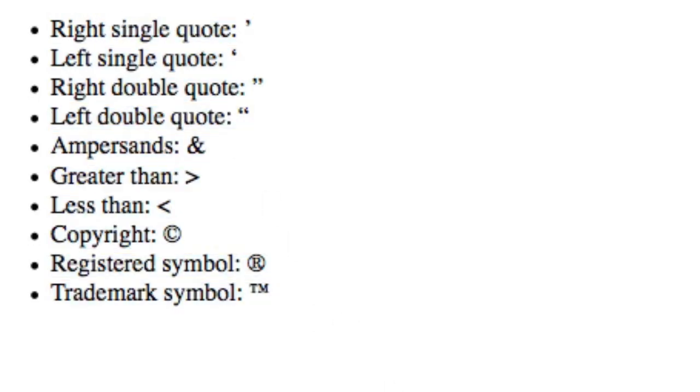You can find a more exhaustive list of the common characters in the course materials, but there's no sense in memorizing these all in one sitting. You can look them up as you need them. I'll see you in the next lesson.